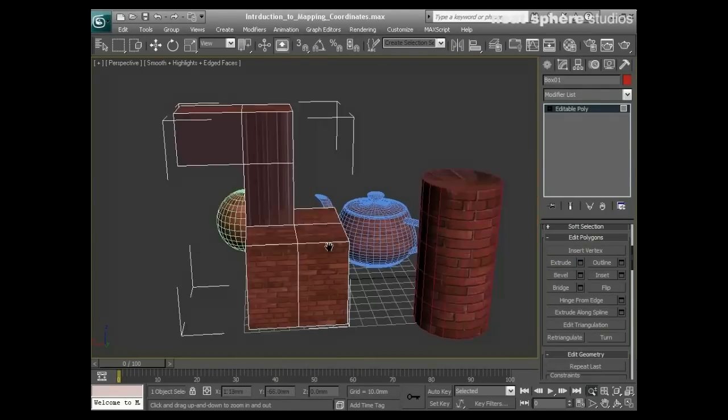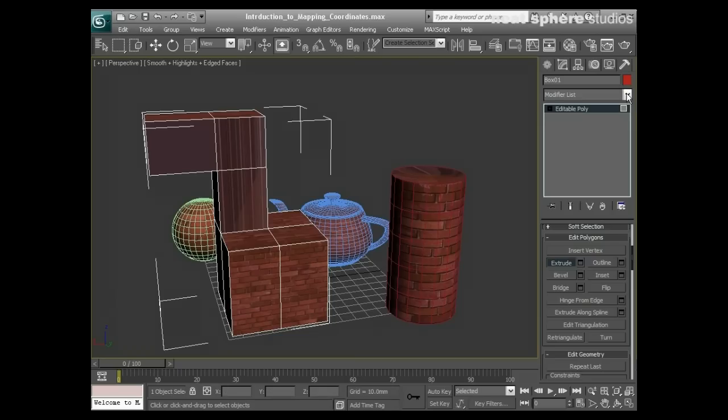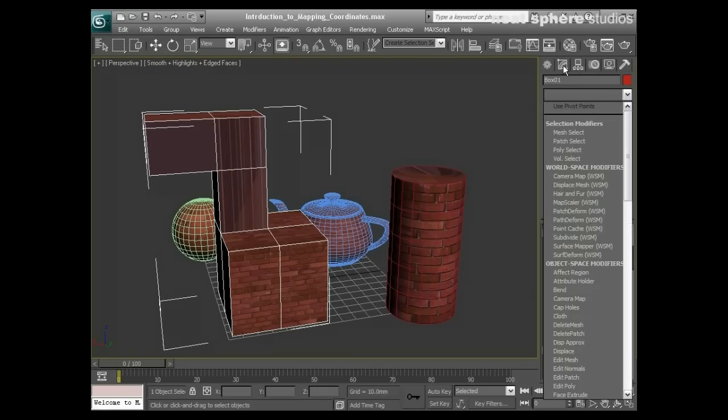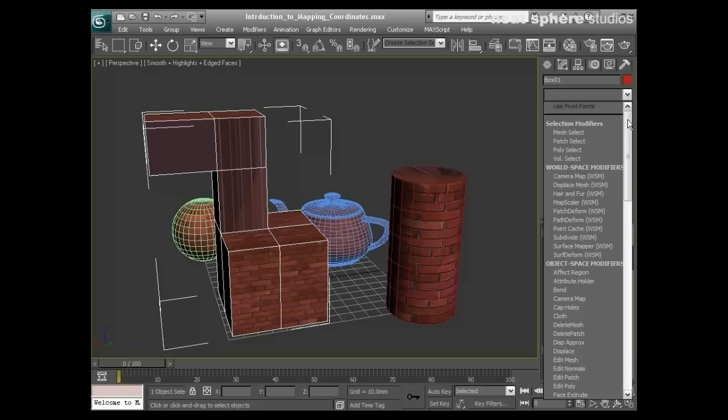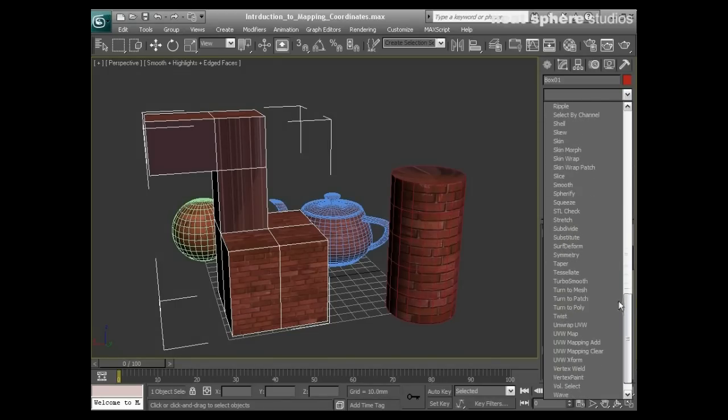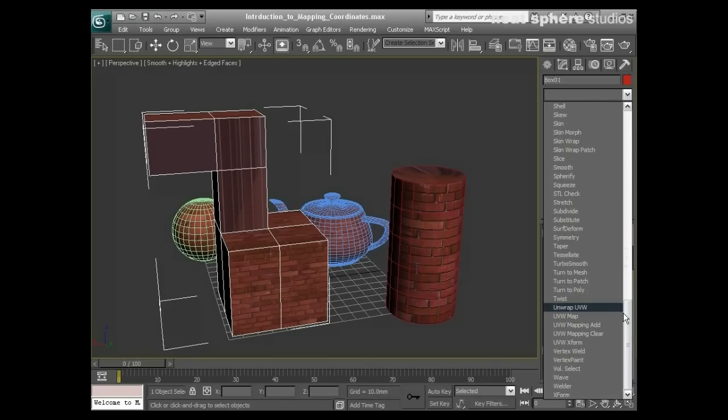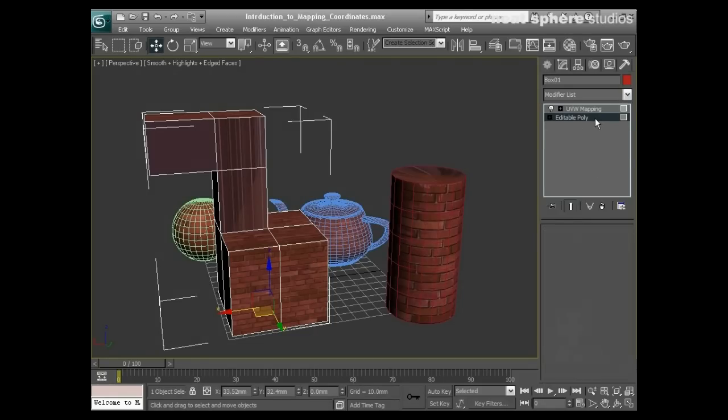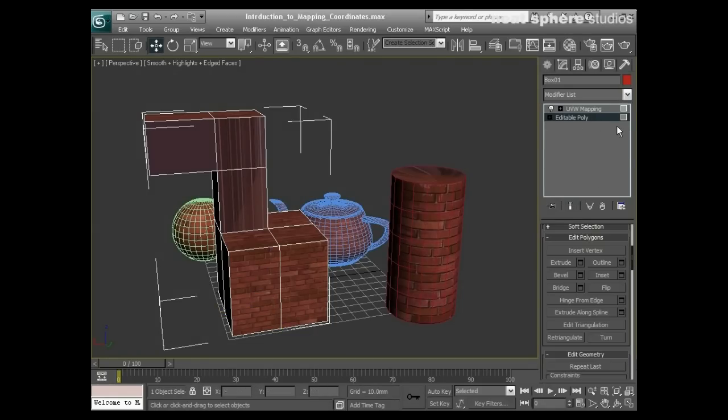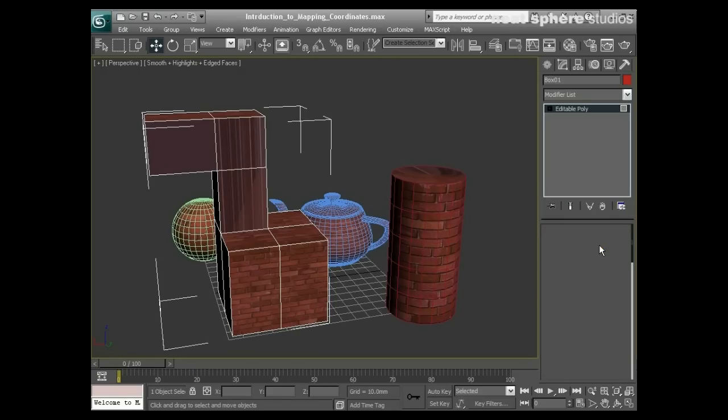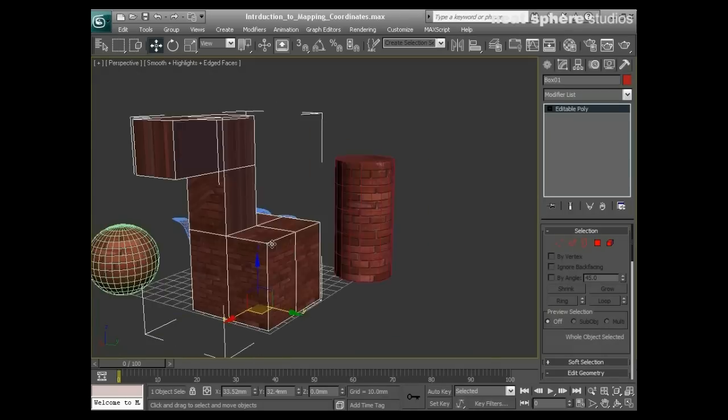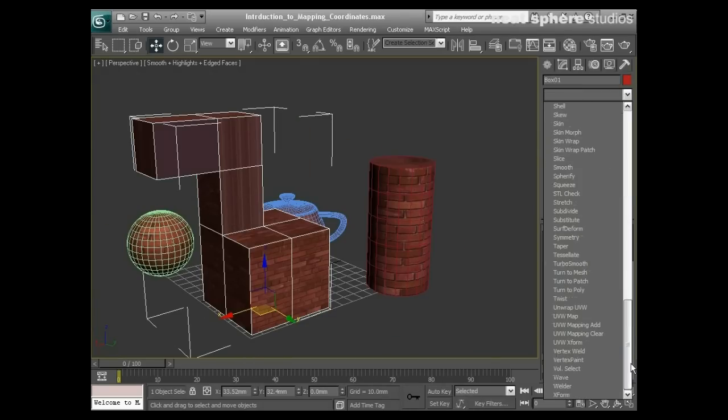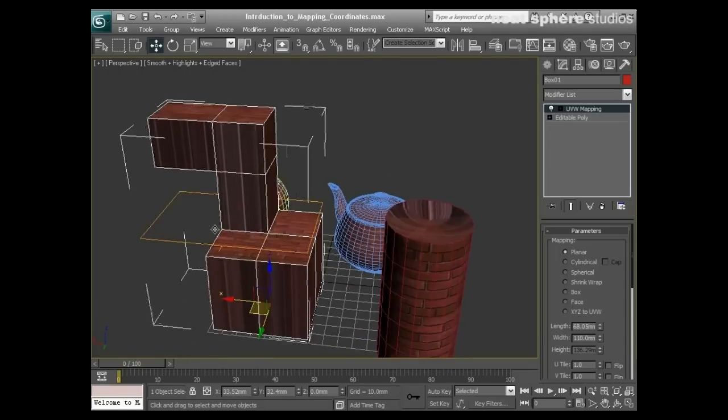What I'm going to do is modify the UV coordinates on this object using a UVW map modifier. From my modify panel, I'll go to my modifier list and right down at the bottom we've got UVW map. I need to turn off per-face selection for the UVW map to be applied on a per-object basis.